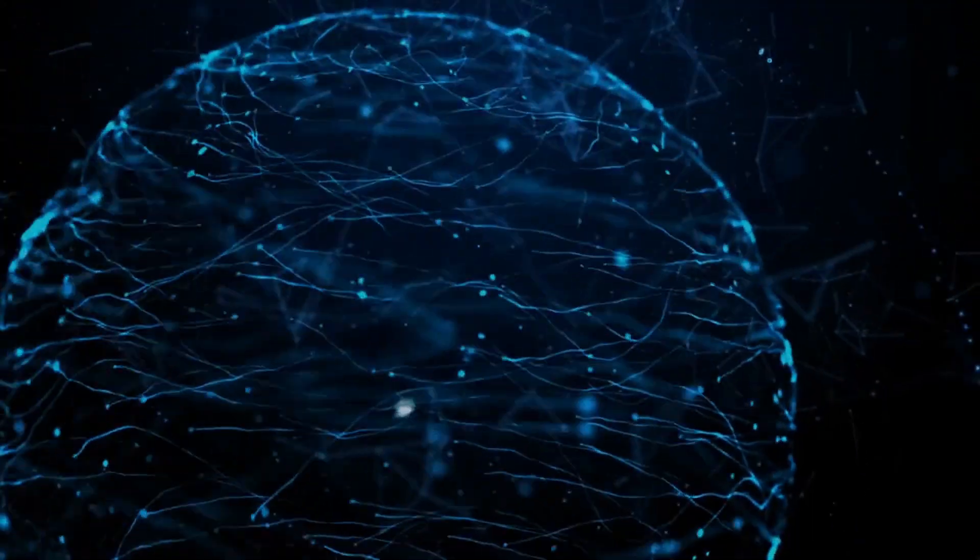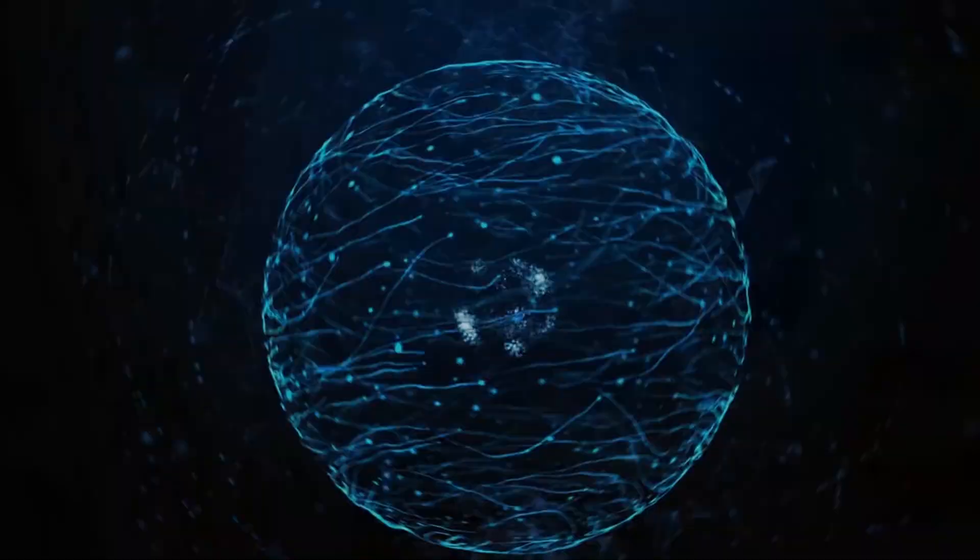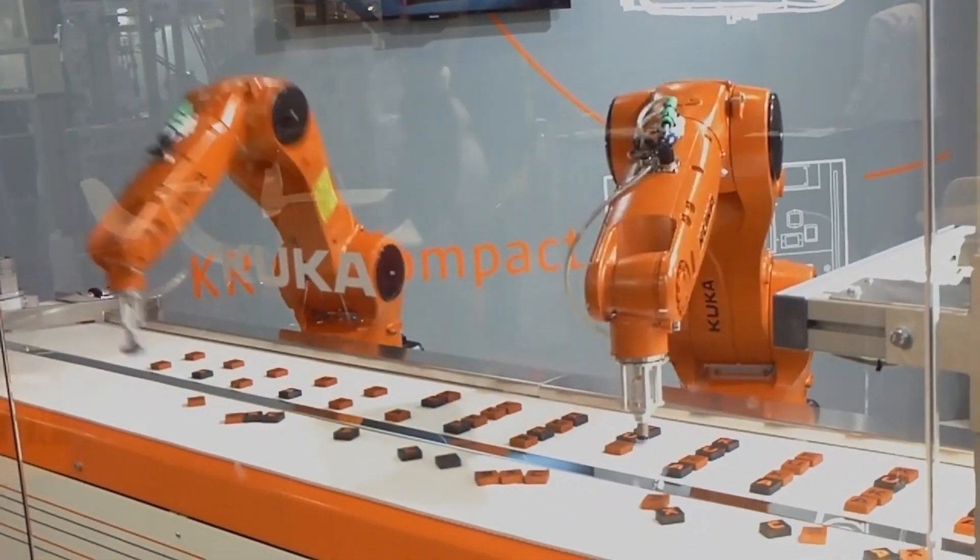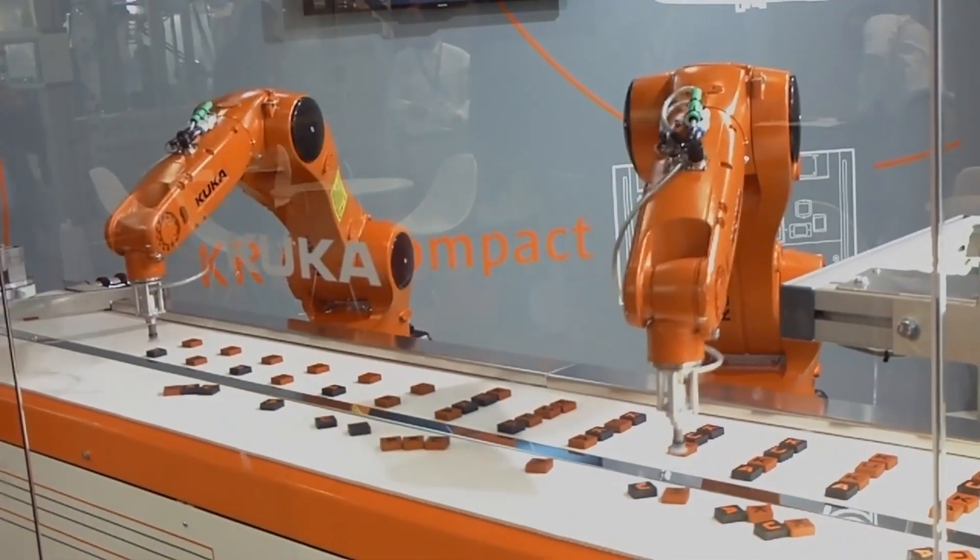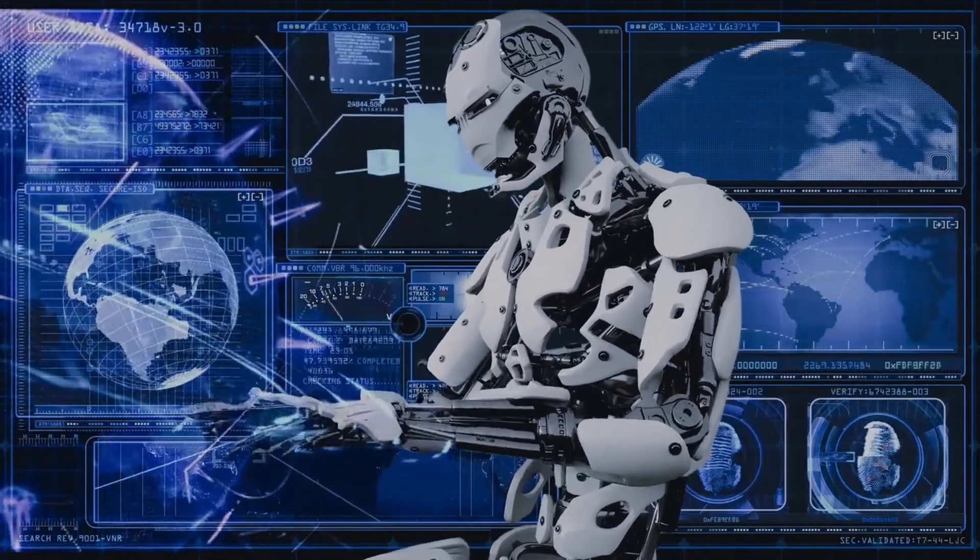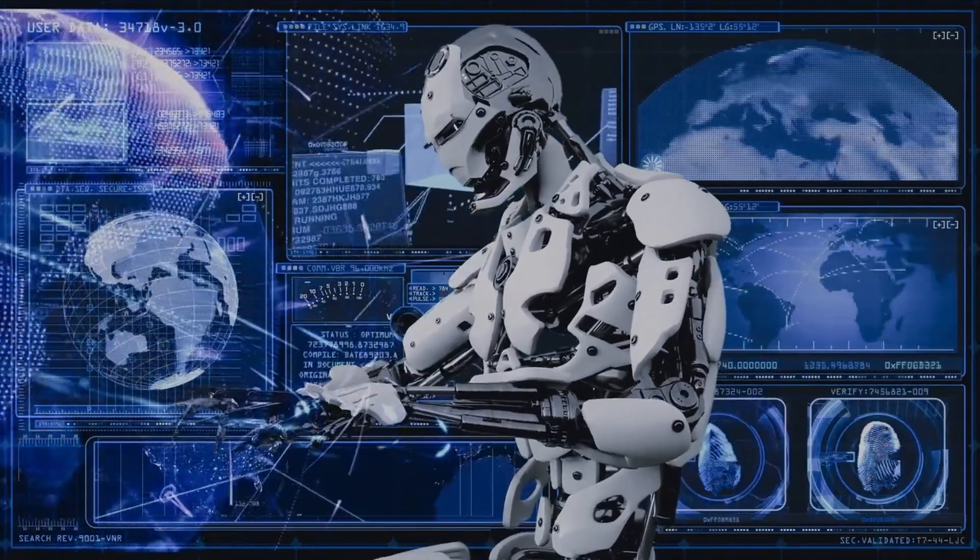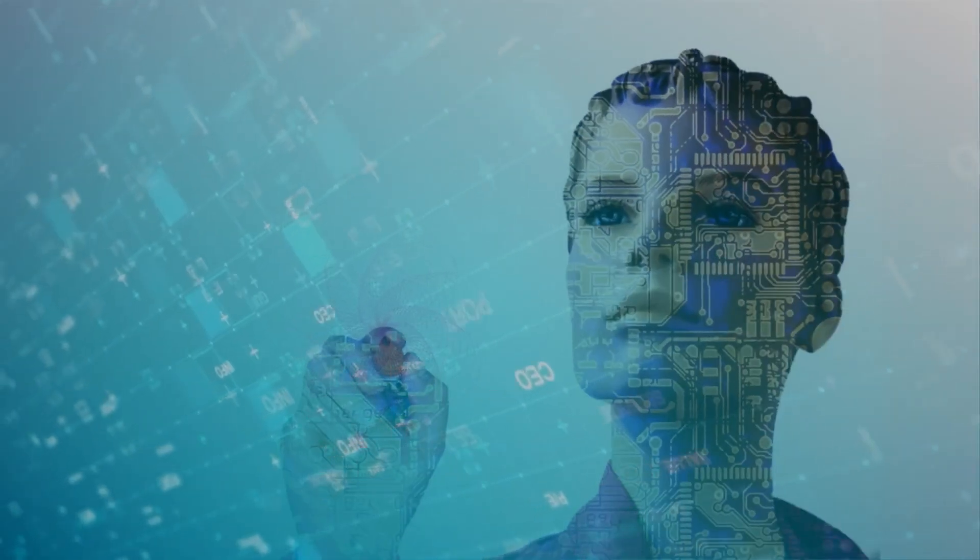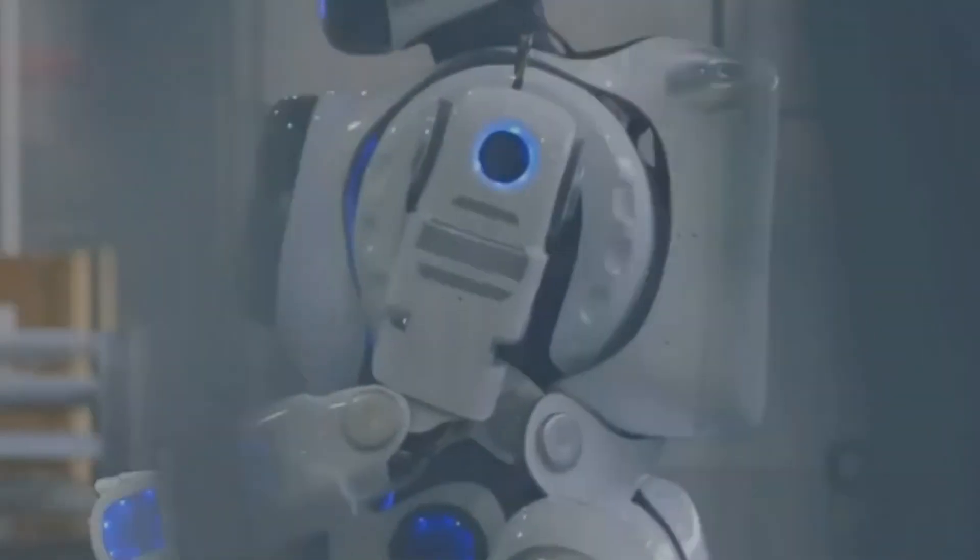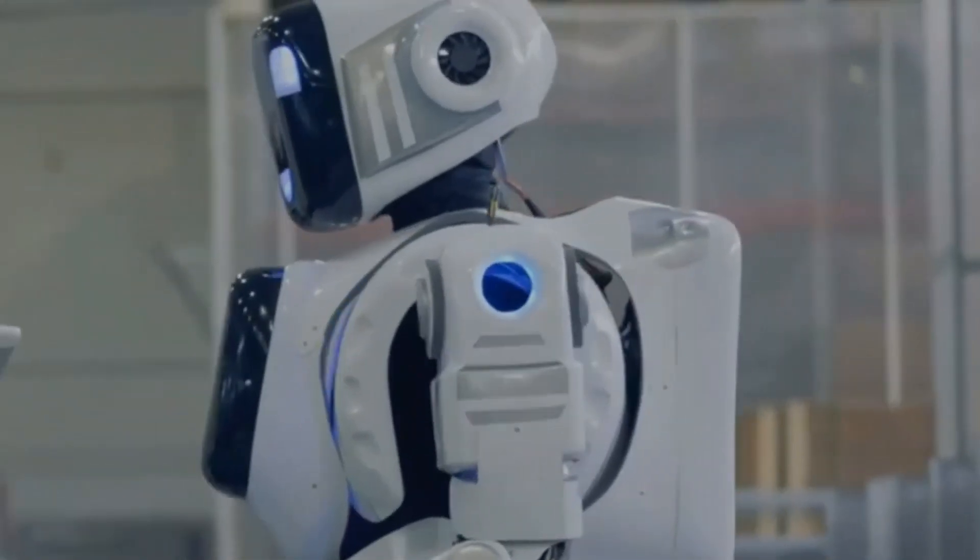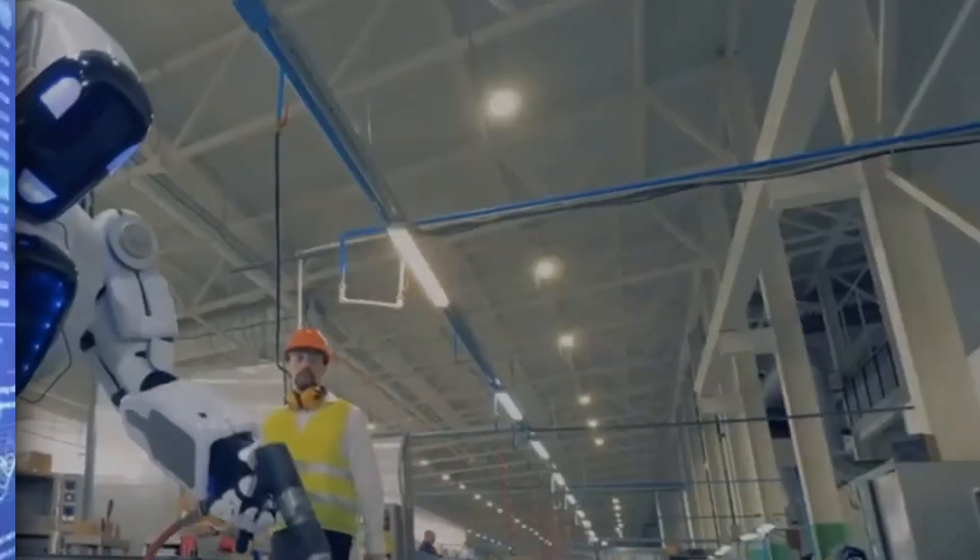As the field of AI and ML continues to advance, we're witnessing an instigative confluence of these technologies with other arising fields, similar to the internet of effects (IoT), robotics, and big data. This confluence further amplifies their eventuality, opening up unknown openings for working complex problems, driving effectiveness, and enhancing mortal jests.